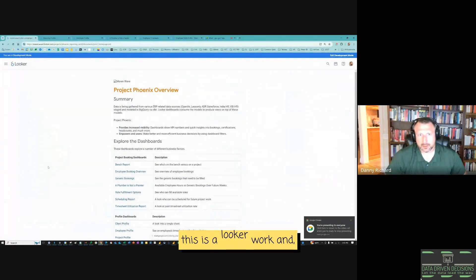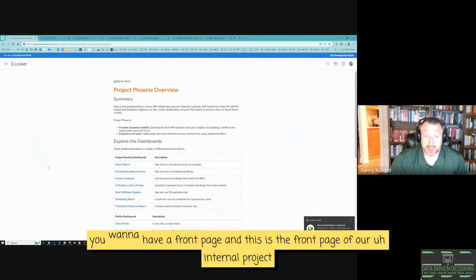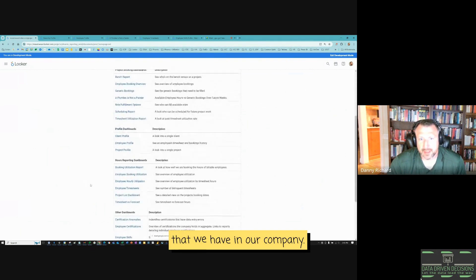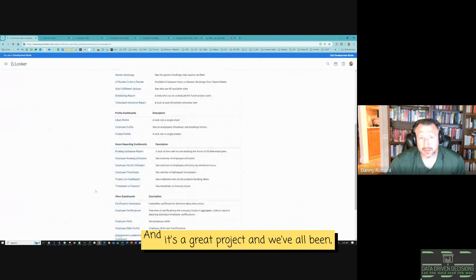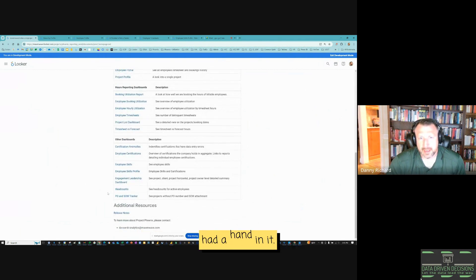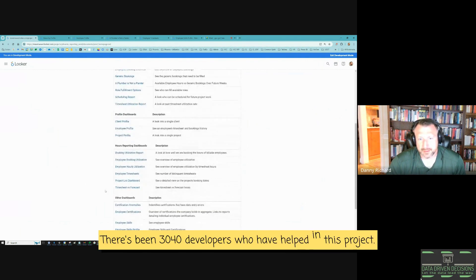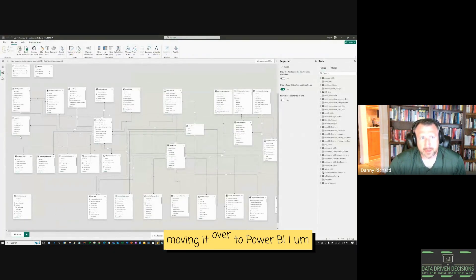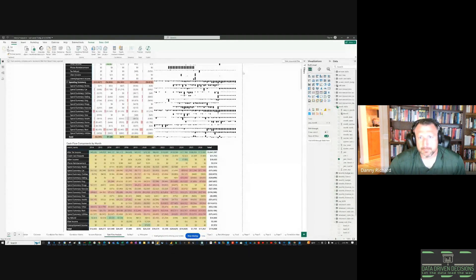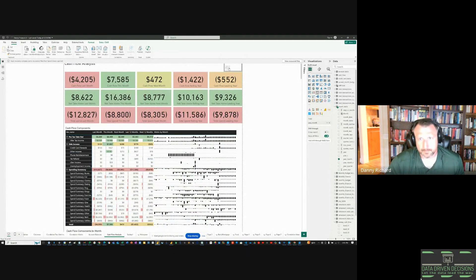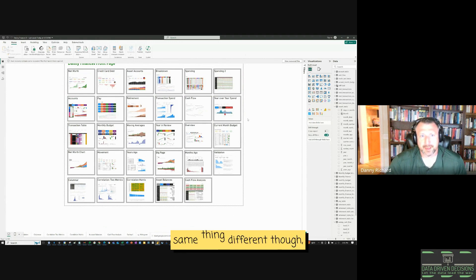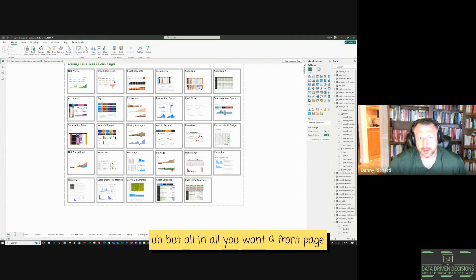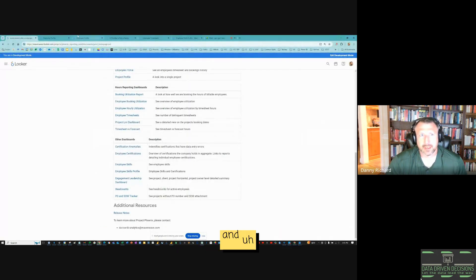So this is Looker work. With any dashboard, you want to have a front page, and this is the front page of our internal project at our company. It's a great project — there's been 30 to 40 developers who have helped on it. Anyone who's on the bench helps. Moving it over to Power BI — here's the front page, same thing but different. You always want a front page.